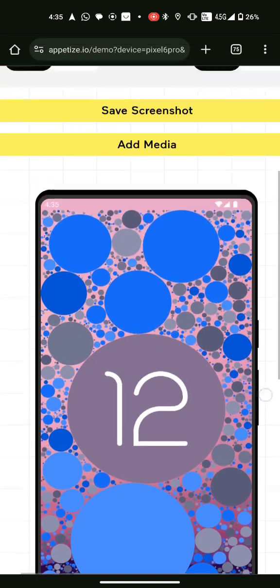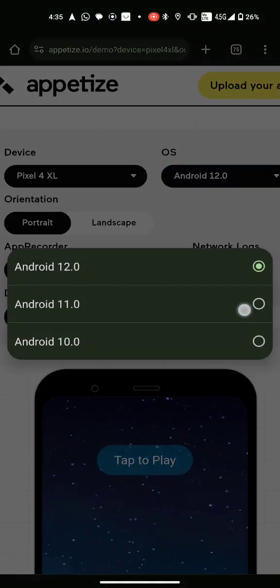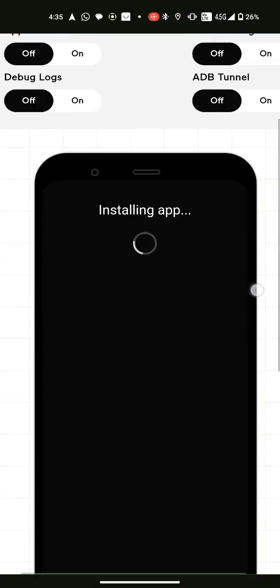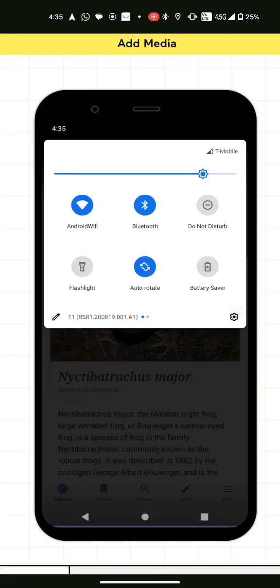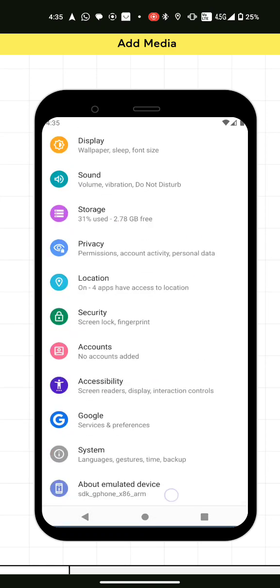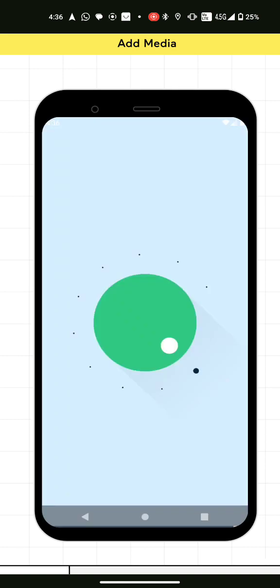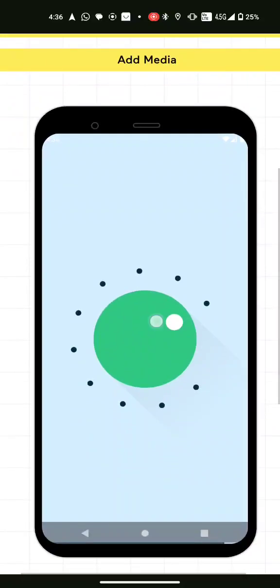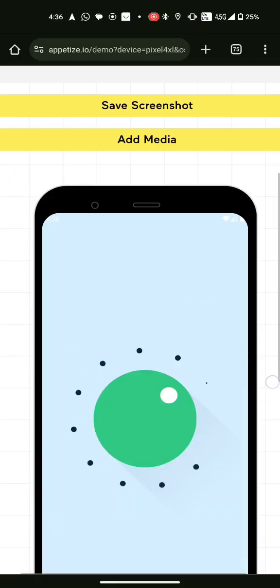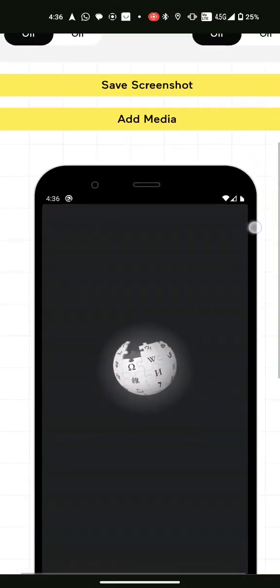Now Android 11. First you go to Settings, scroll all the way down to About Device, and spam click the Android version many times. Then a volume knob just shows up. It's not really an Easter egg within an Easter egg — it's just the one thing.